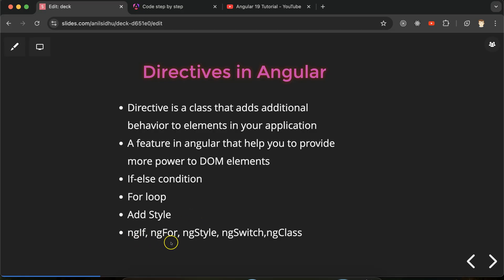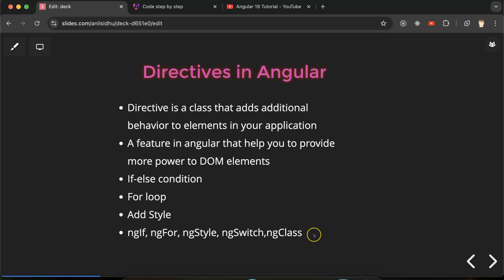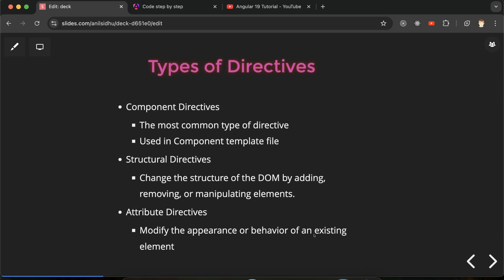Some named examples of directives are ngIf, ngFor, ngStyle, ngSwitch, and ngClass. ngIf, ngFor, and ngSwitch are structural directives, while ngStyle and ngClass are attribute directives. Now, in Angular there are three types of directives: component directives, structural directives, and attribute directives.